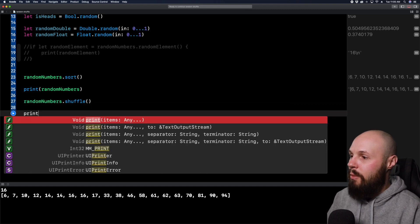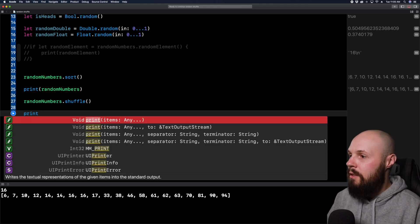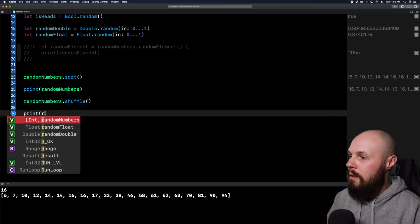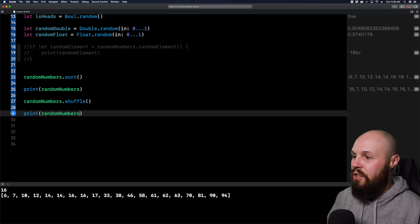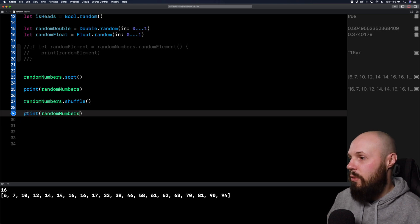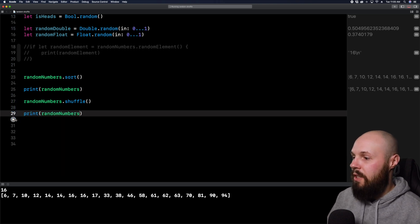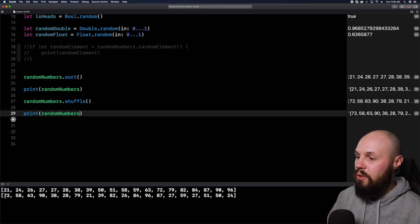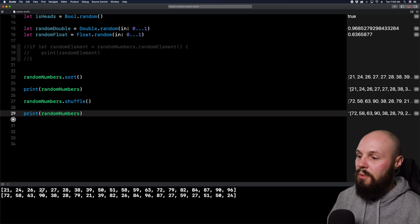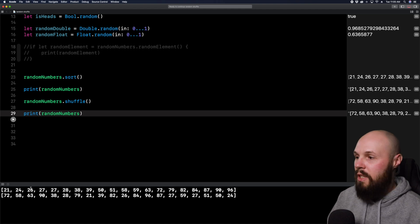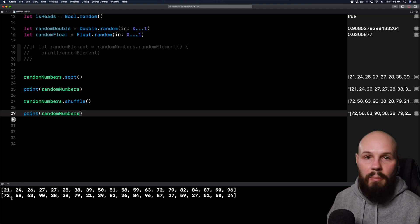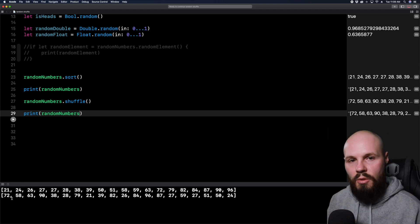So now if I print random numbers down here, you should see it shuffled again. So when we run it, you're going to see a sorted array, 21, 24, 26, 27. Yep, that's sorted. And then the second one we print out is back to being mixed up again.